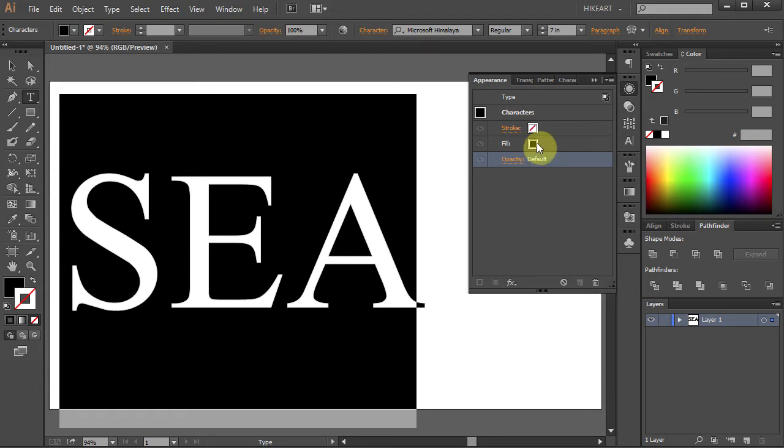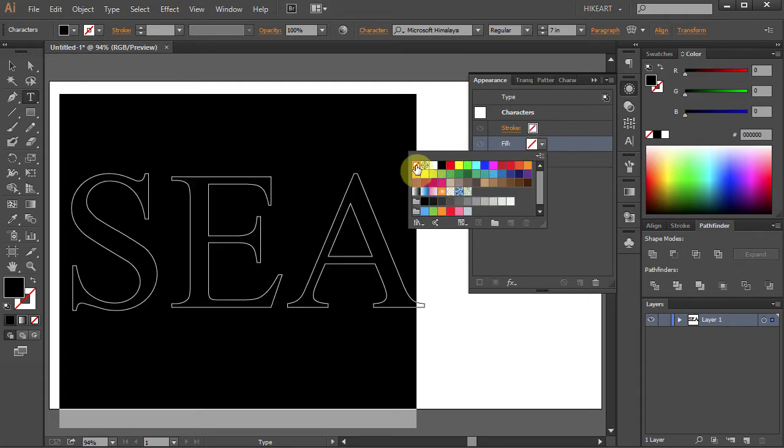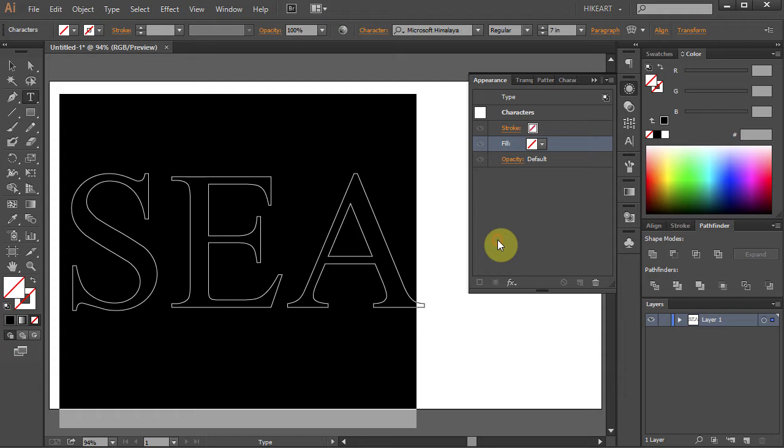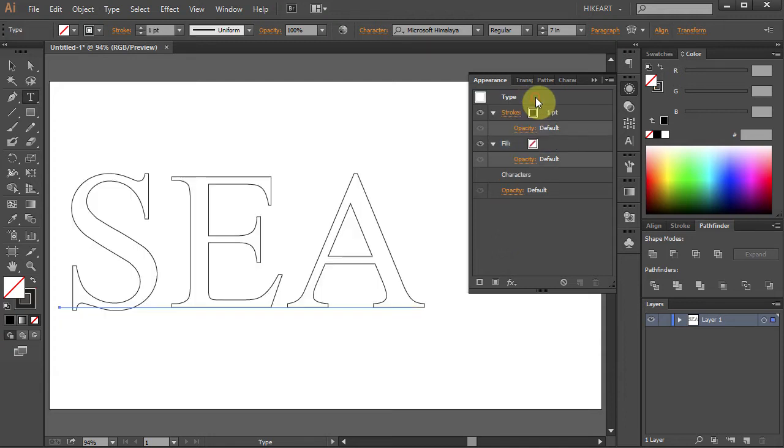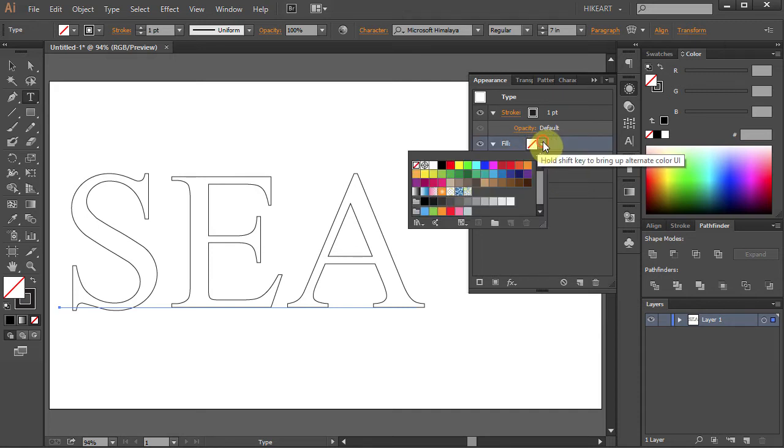Let's change the fill color to None. Now go back to Type and let's apply a new fill color. Click on the fill box and choose a color that you like.